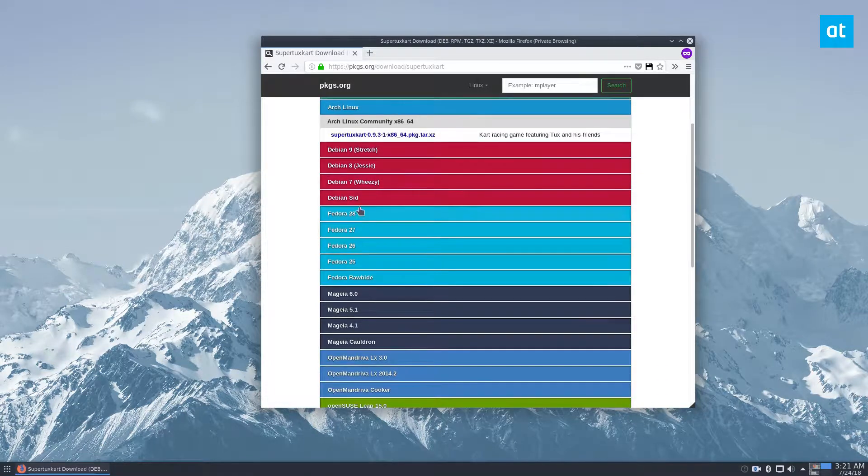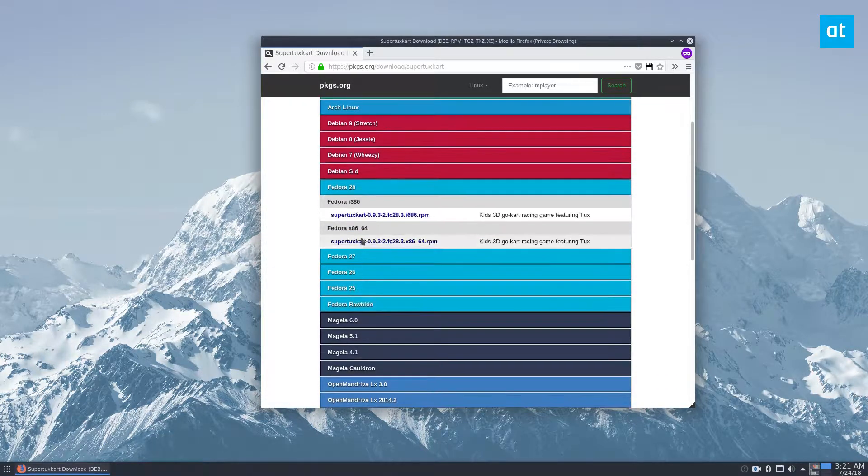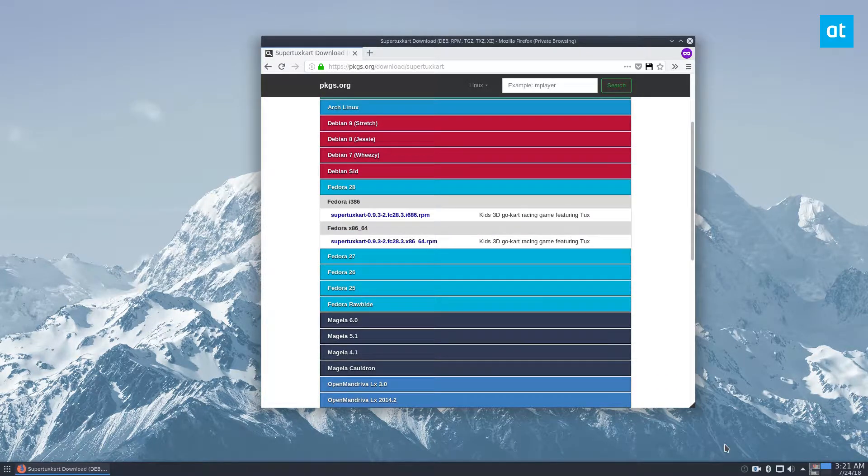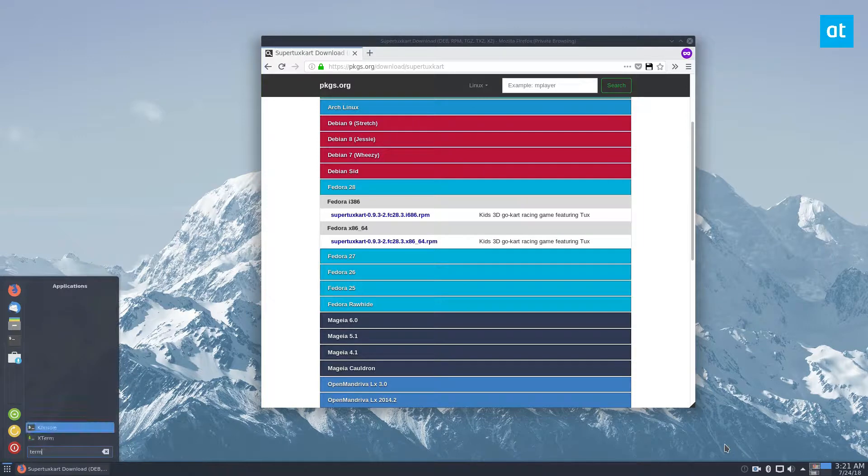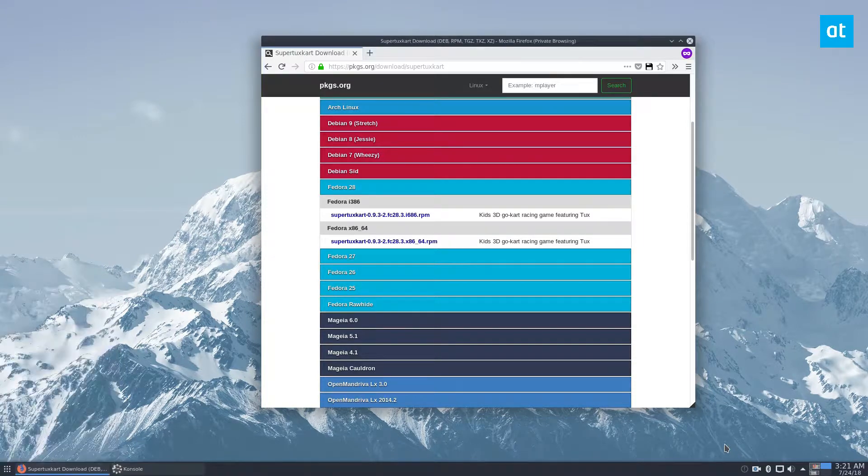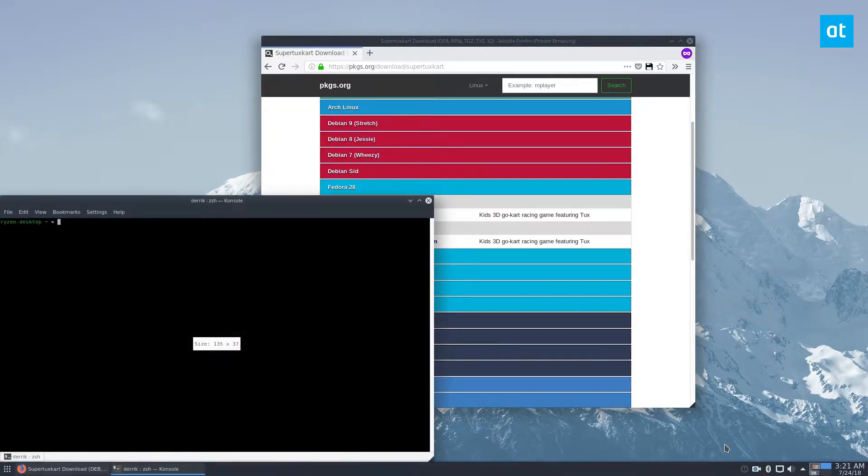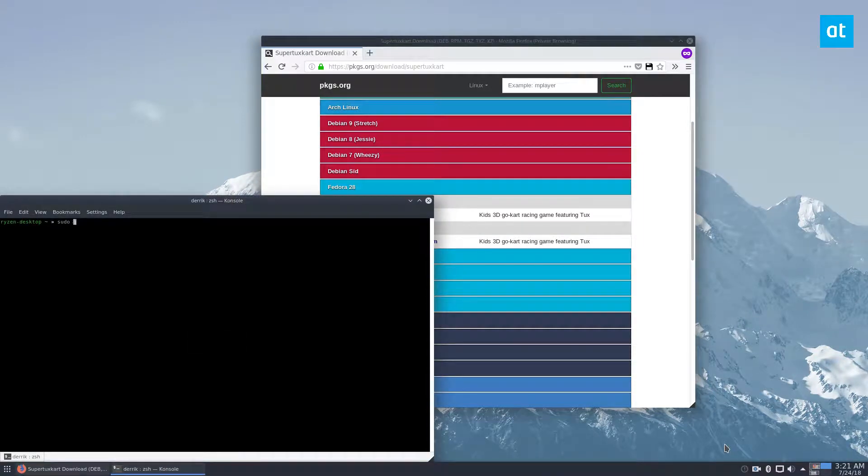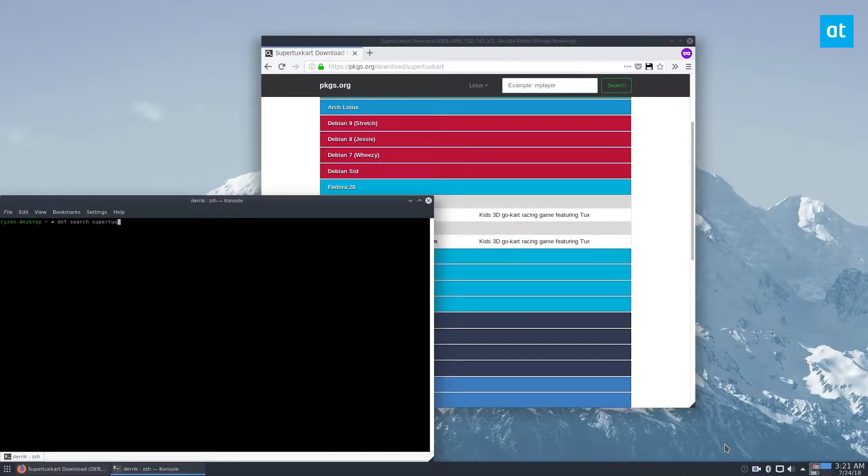But I'm using it on Fedora, so I would need to get this, but luckily I can just open up my terminal and do sudo, actually dnf search supertuxkart, because I'm not entirely sure what the package is named.